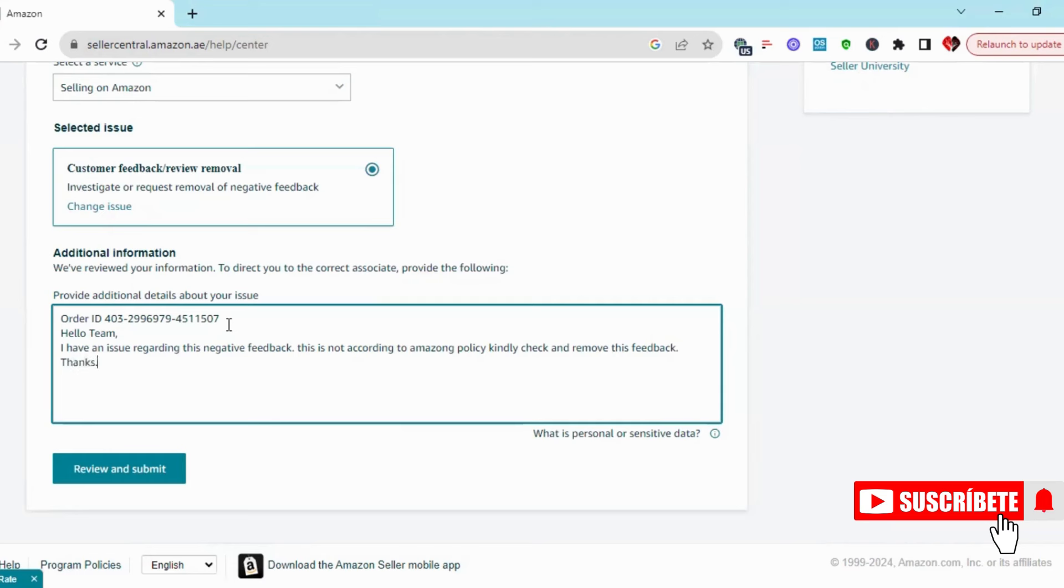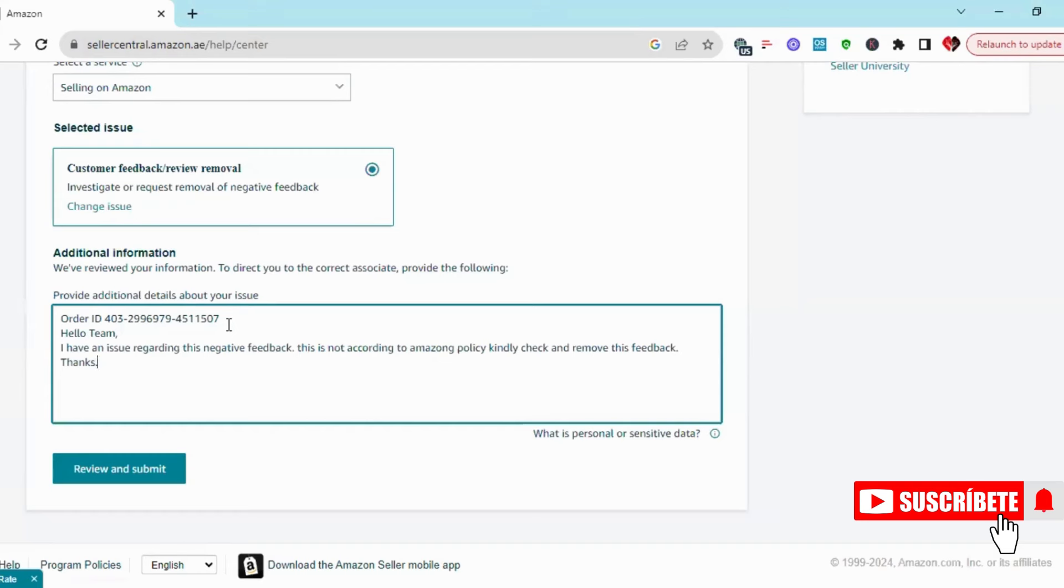Here I have a case. Hello team, I have an issue regarding this negative feedback. This is not according to Amazon policy, kindly check and remove this feedback. Thanks. You send a small note to Amazon that this review is not according to Amazon policy, or it is fake, or the customer is giving fake reviews. You can write something.